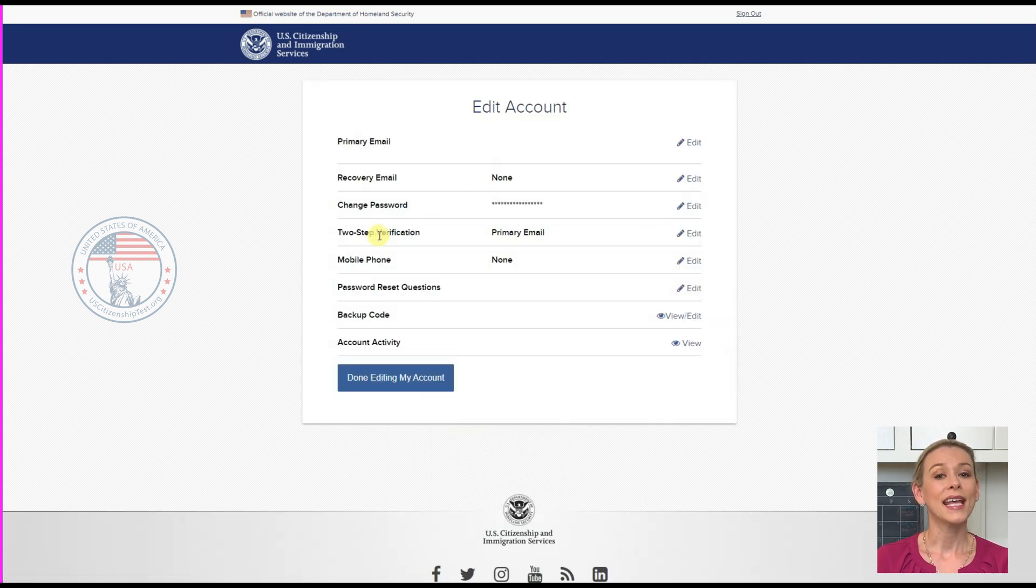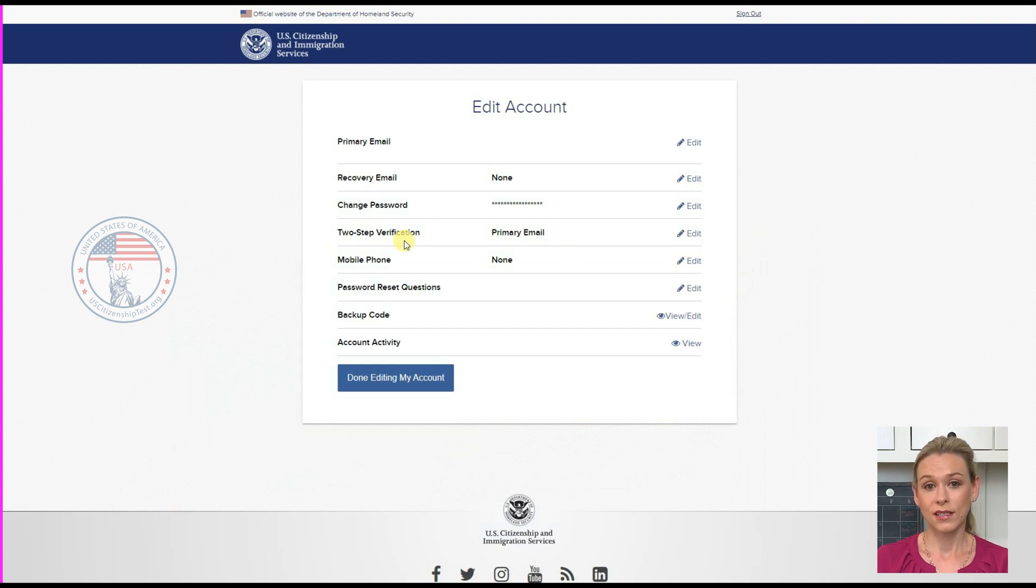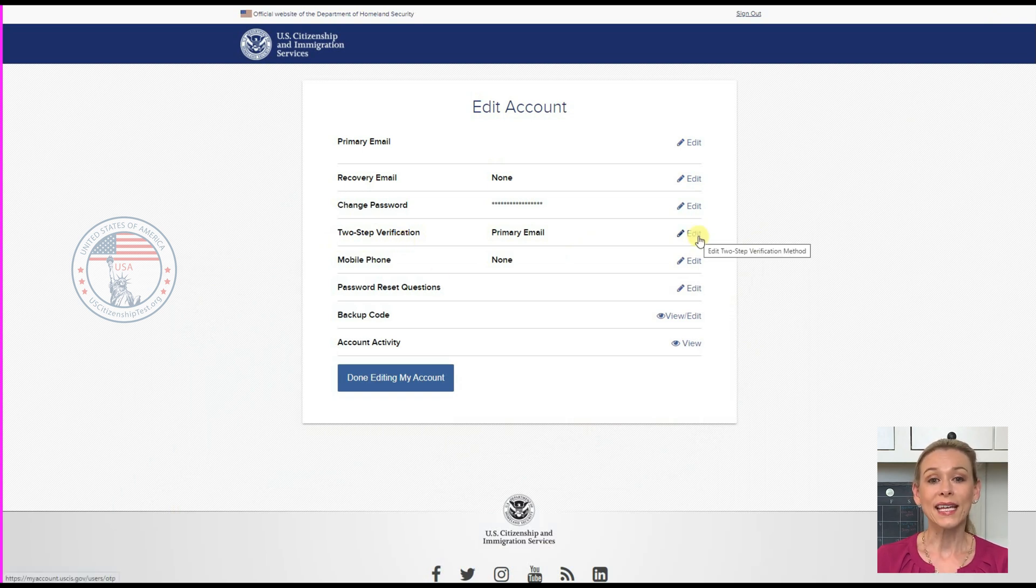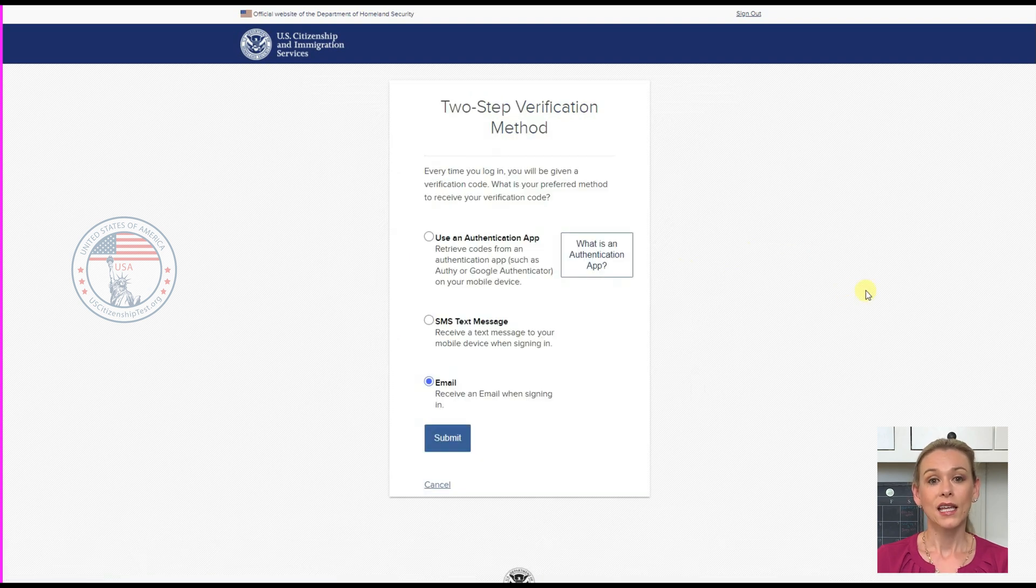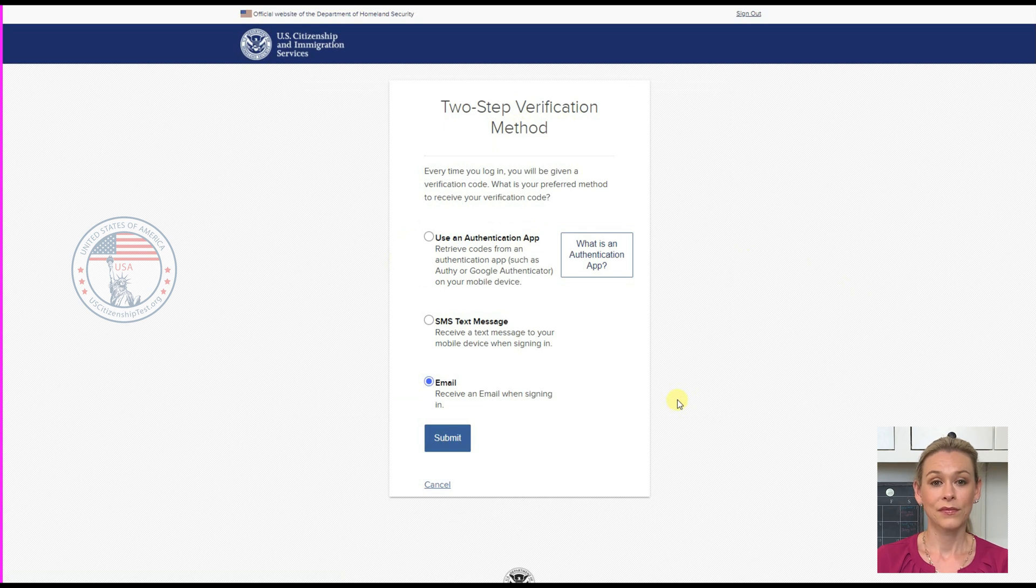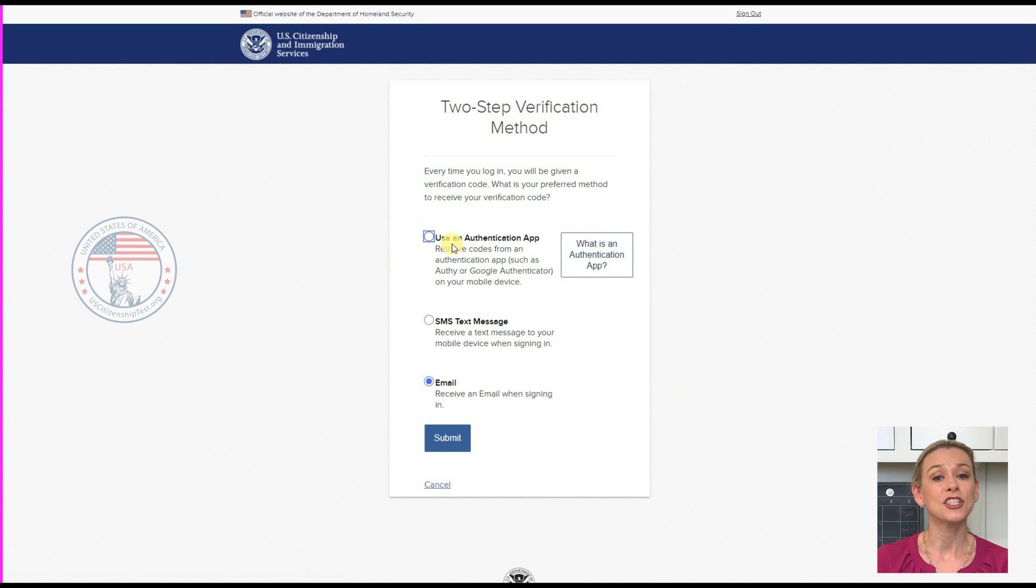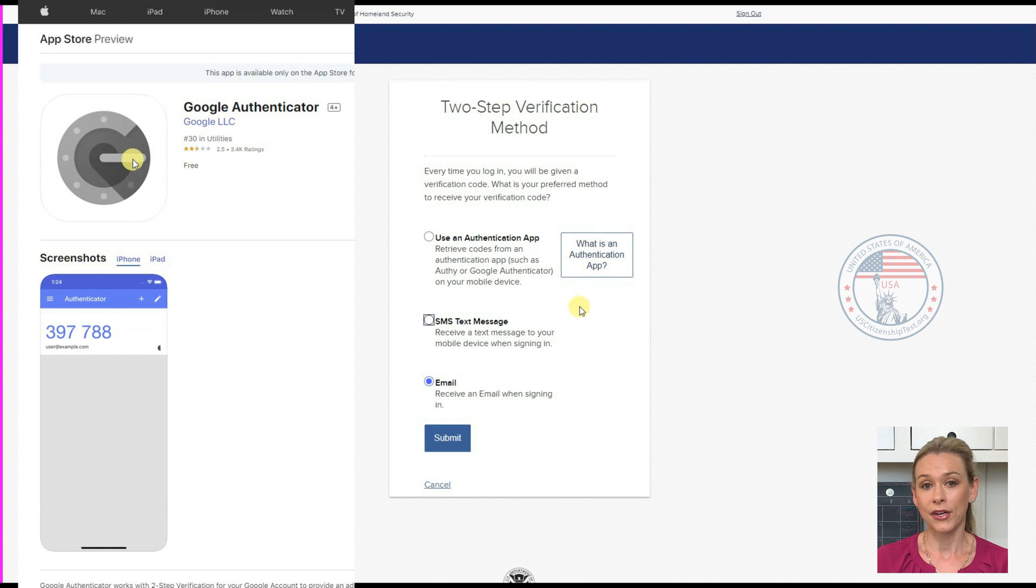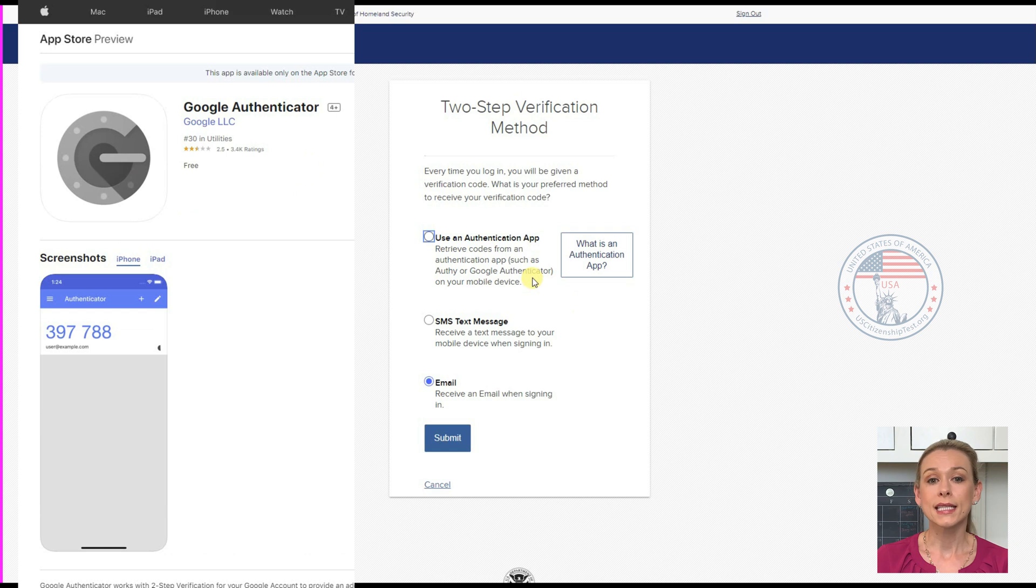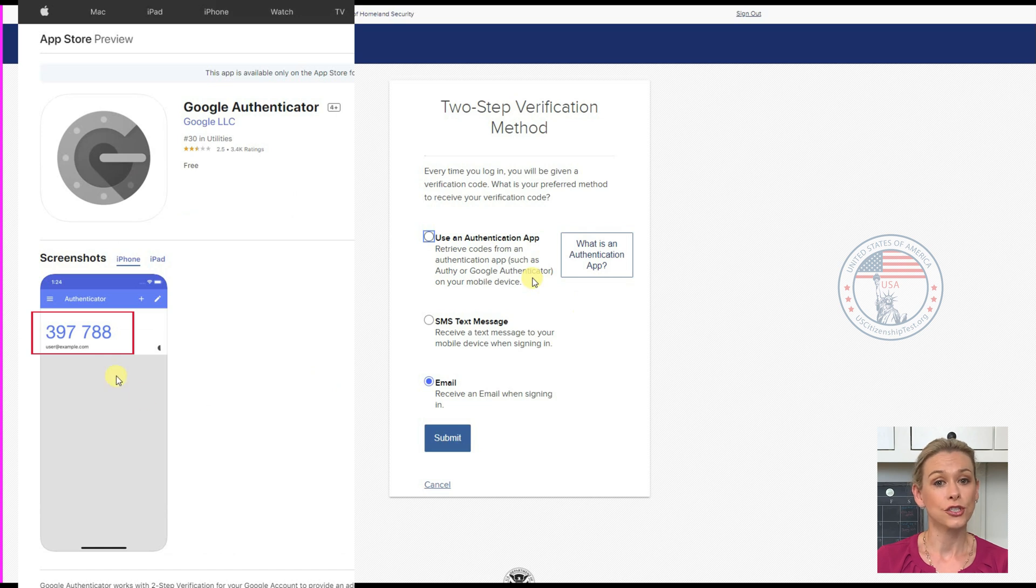Okay, the next one is the two-step verification. This is that extra layer of security that we talked about earlier. Click on Edit on the right-hand side. It will bring you to the next page that gives you three options for verification methods. First is using an authentication app. The most common one is Google Authenticator and it's available in both the Android App Store and the iOS App Store. It will give you a new six-digit code every 30 seconds and you need to use that in addition to your username and password to log into your account.